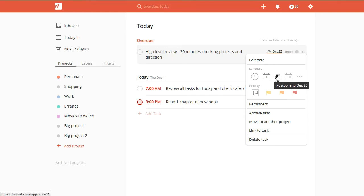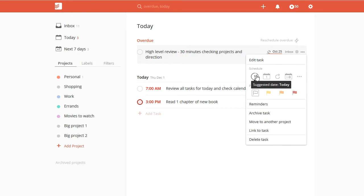So it used to be today, tomorrow, or in this case, December 25th, next week, or pick your own date. Now you've got this smart reschedule that says suggest a date today. So it gives you a suggestion. So far, it's been pretty good. I like it. A lot of tasks I generally do want to bump ahead. If they're recurring, that's another thing you can look at.